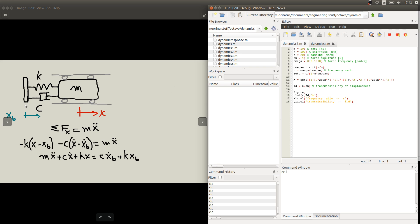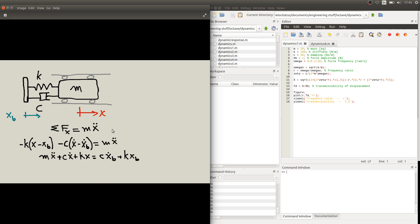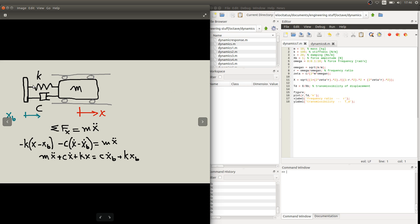We suppose that we know what this displacement is and we want to know what the displacement of the block, or the machine, or whatever the system we're analyzing, is going to be. In order to obtain the dynamical equations for this system, we'll follow a similar procedure of applying Newton's law to this block with mass m. We'll find that the forces acting on it are the spring force and the damper force — there's nothing else acting on this block.